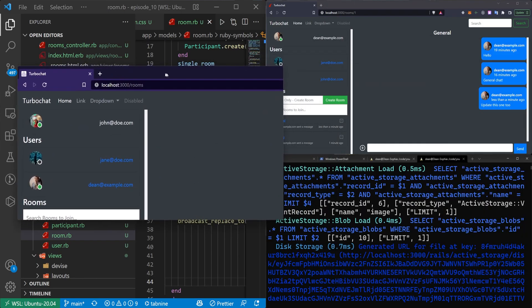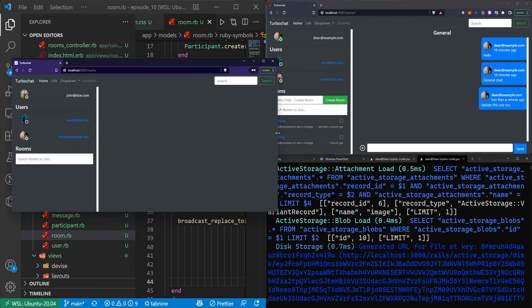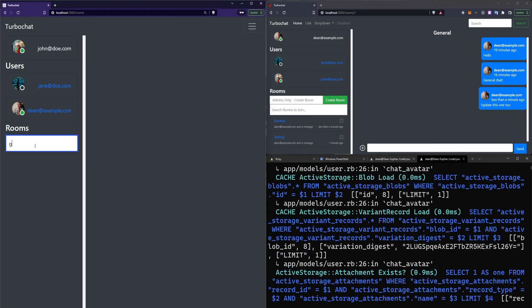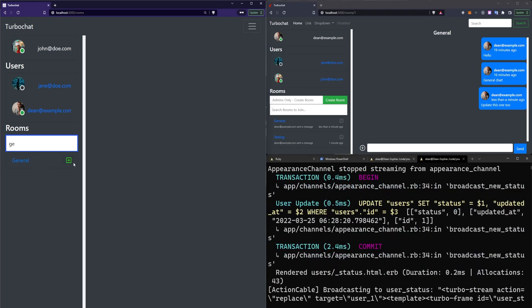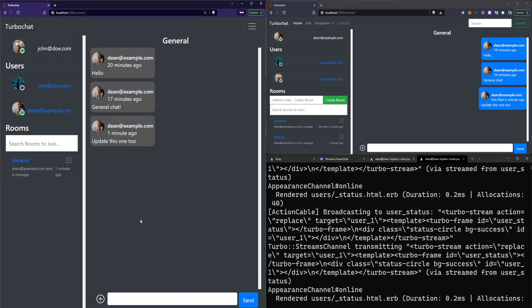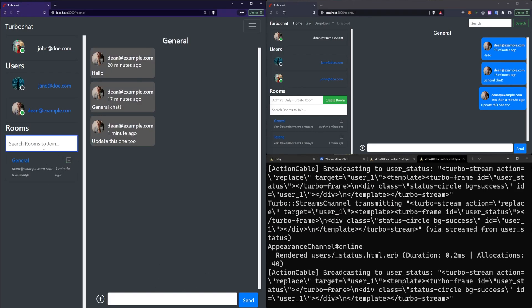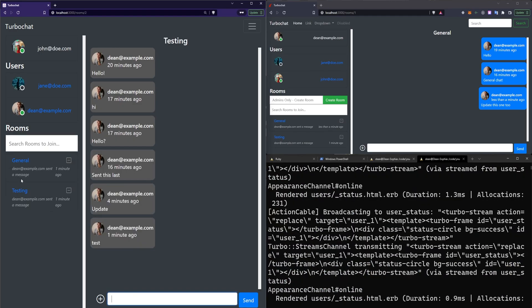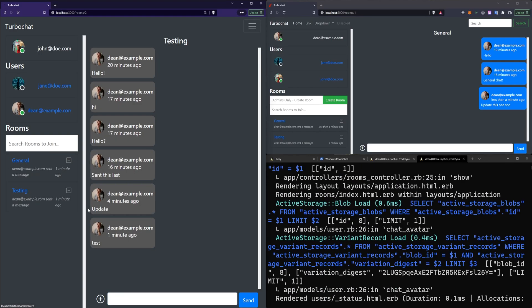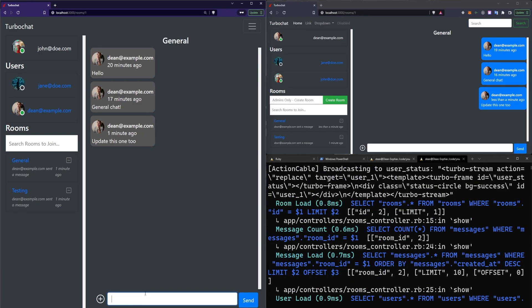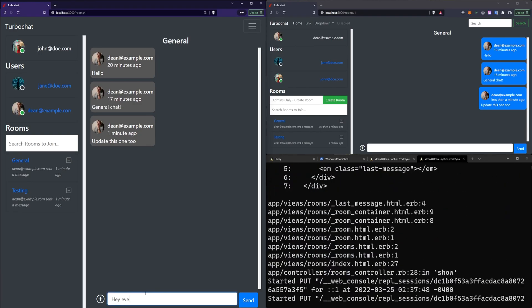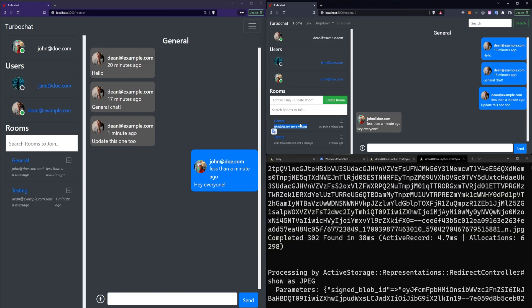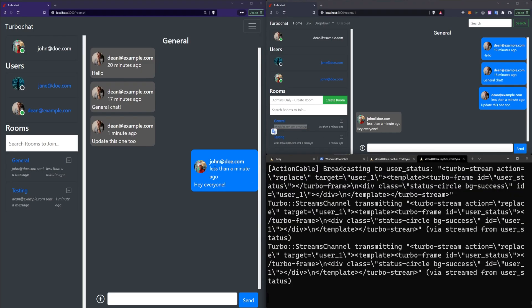I've logged into another account over here where I'll zoom in real quick. Let me refresh, join the general chat room. And you can see here the dean sent a message and I'll join testing as well. And I'll join the general and I'll say, hey, everyone. And you can see here that it updates it to John at Doe sent a message less than a minute ago.